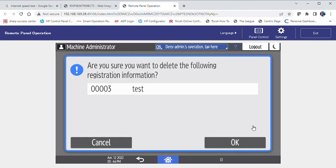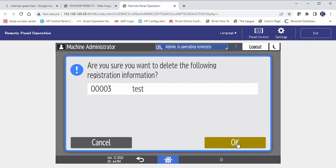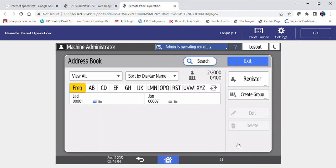You will be asked if you're sure you want to delete the following. If you are, select okay. If not, select cancel. The contact has now been deleted from the address book.